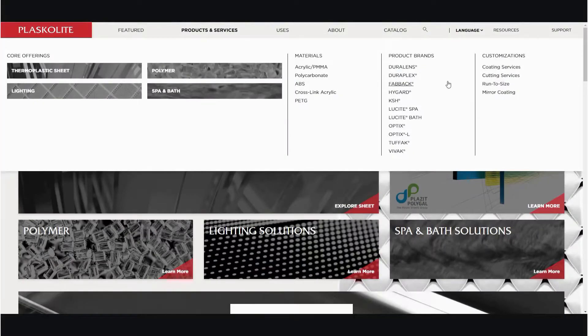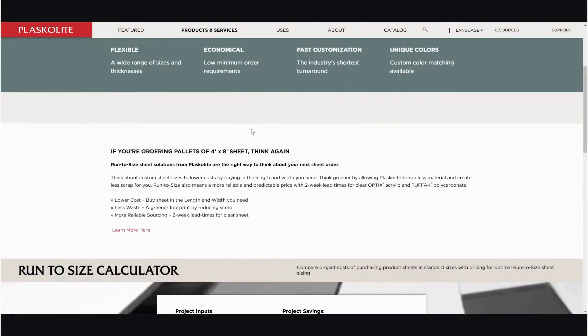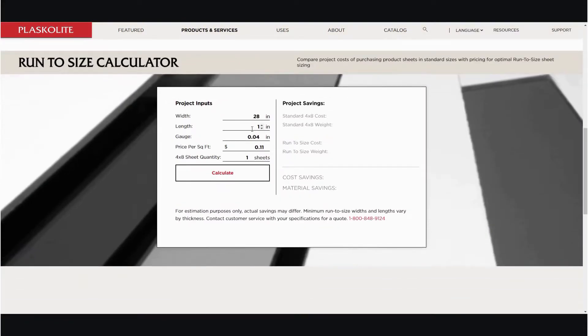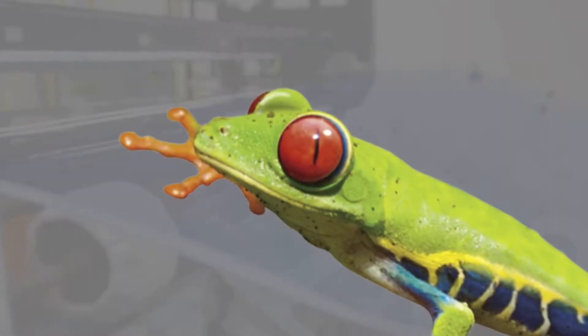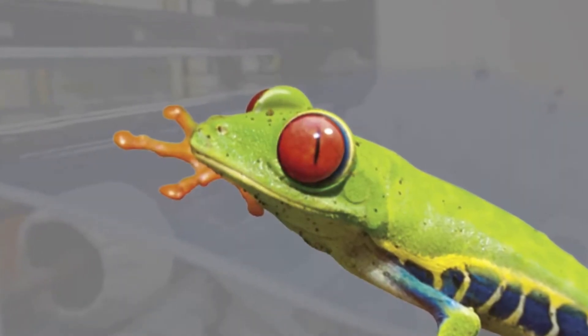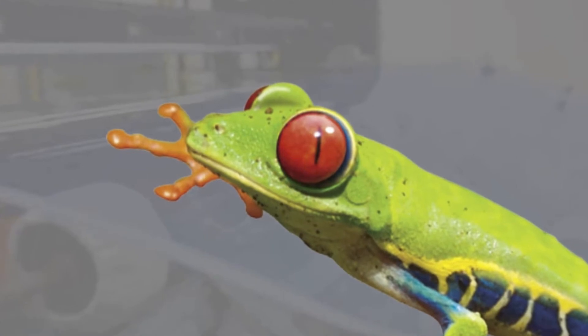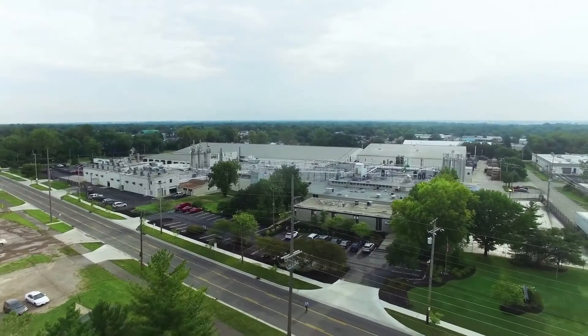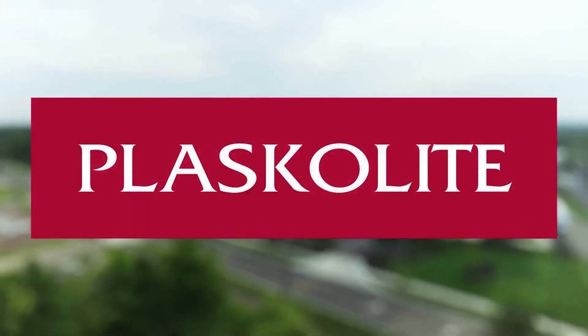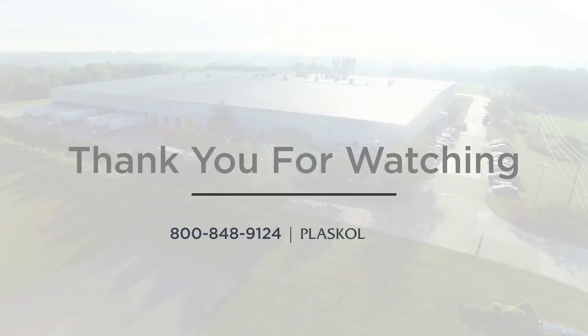Check out the run to size calculator on our website. Think custom, greener, and faster. Think run to size.